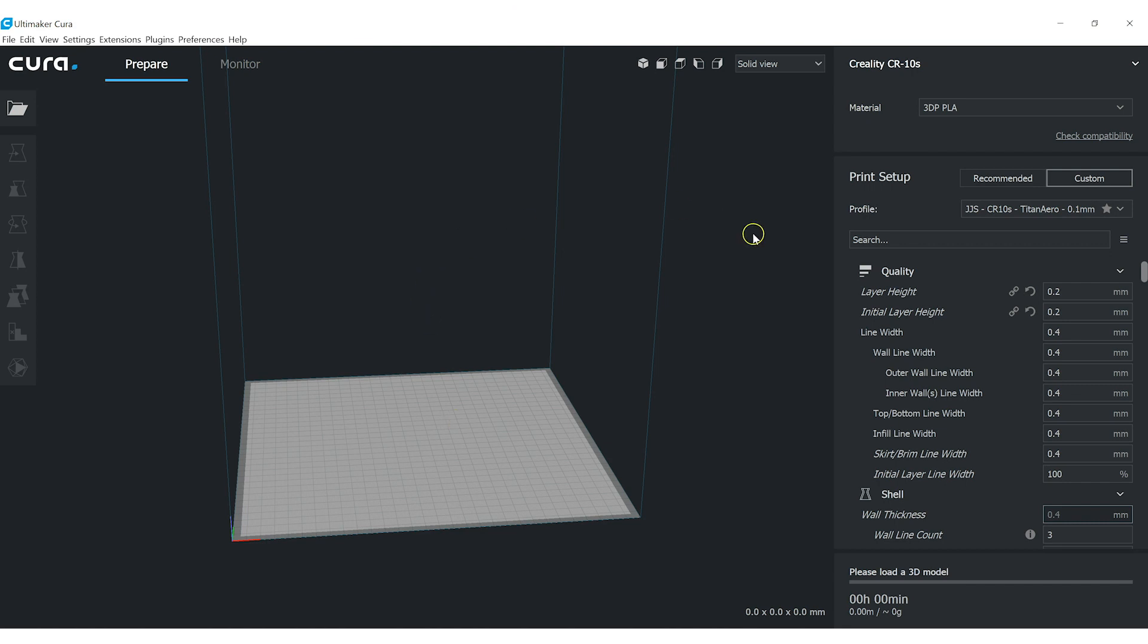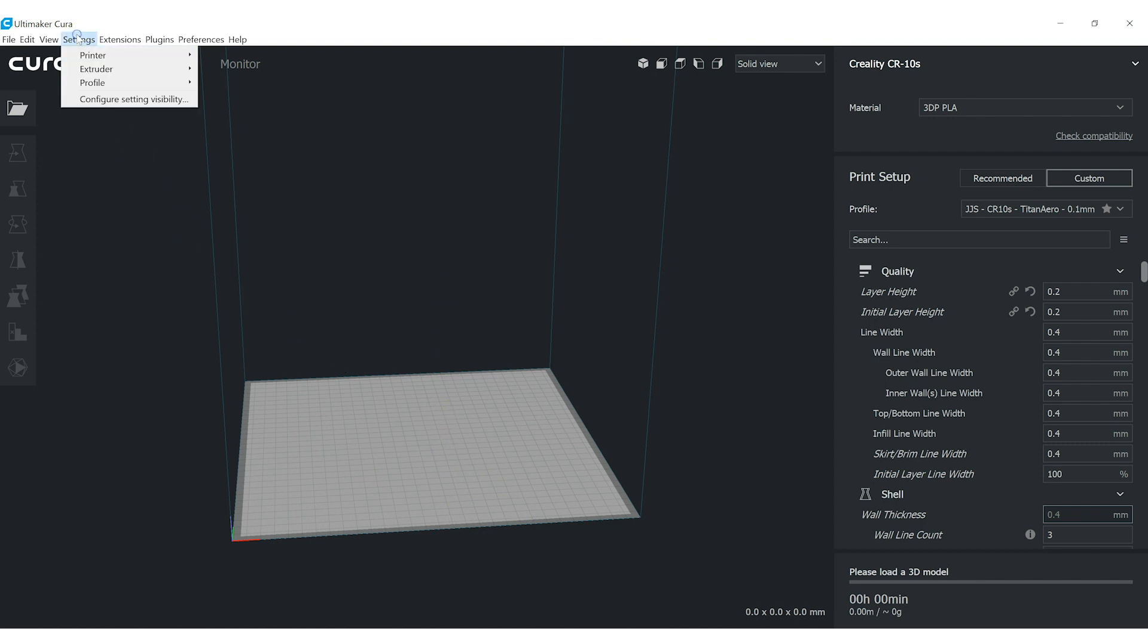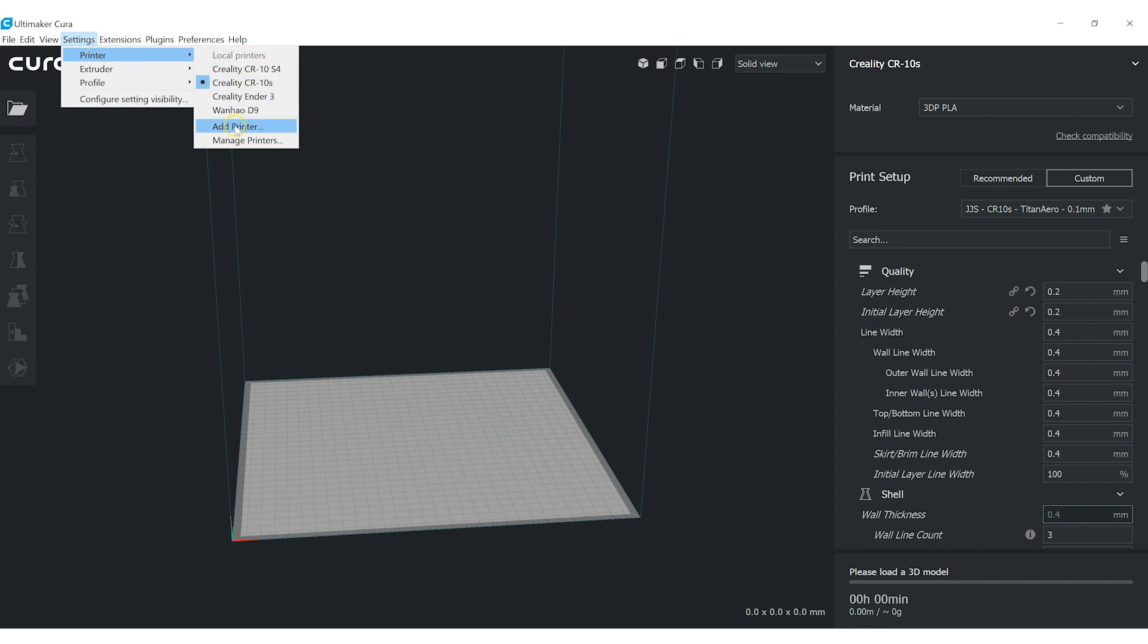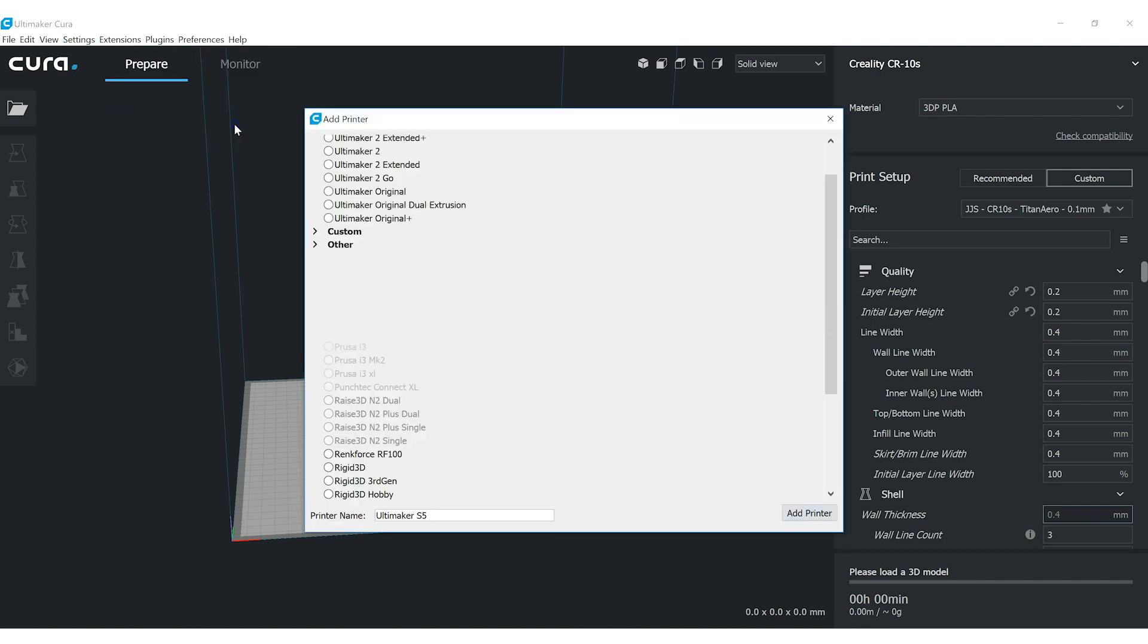Okay, so I have Cura open here, and right now I have a Creality CR10S selected, so the bed is about 300 by 300 or so. We're going to add a new printer, we're going to add our Ender 3. I've already got one, but we're going to add another one.